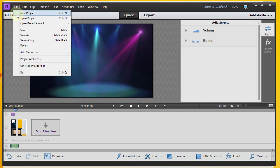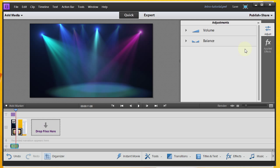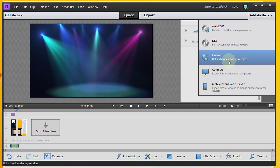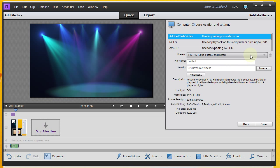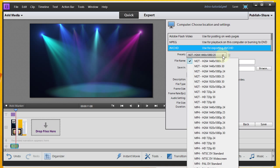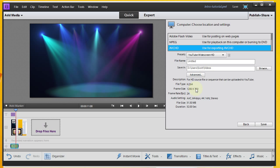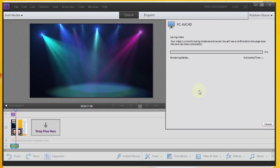I'm pretty pleased, so I'm going to go ahead and save my project. Then I'm going to do publish and share, and save this out to the computer. This is one I want to post on YouTube, so I've been using YouTube widescreen HD, because that matches the resolution of my main video. I'll go ahead and save the video — I'll call this Smiley Tutorial — and hit save. At that point it's going to go ahead and render the whole video, and that takes a little bit of time.